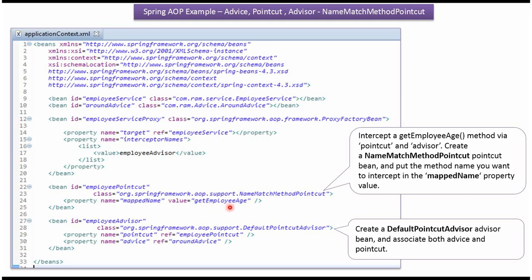GetEmployeeAge is the method we want to intercept. Here I have created a Bean for the DefaultPointCutAdvisor class. It has two properties: PointCut and Advice. For PointCut I have referred to EmployeePointCut — the bean pointing to the GetEmployeeAge method we want to intercept. And for Advice I have referred to AroundAdviceBean.